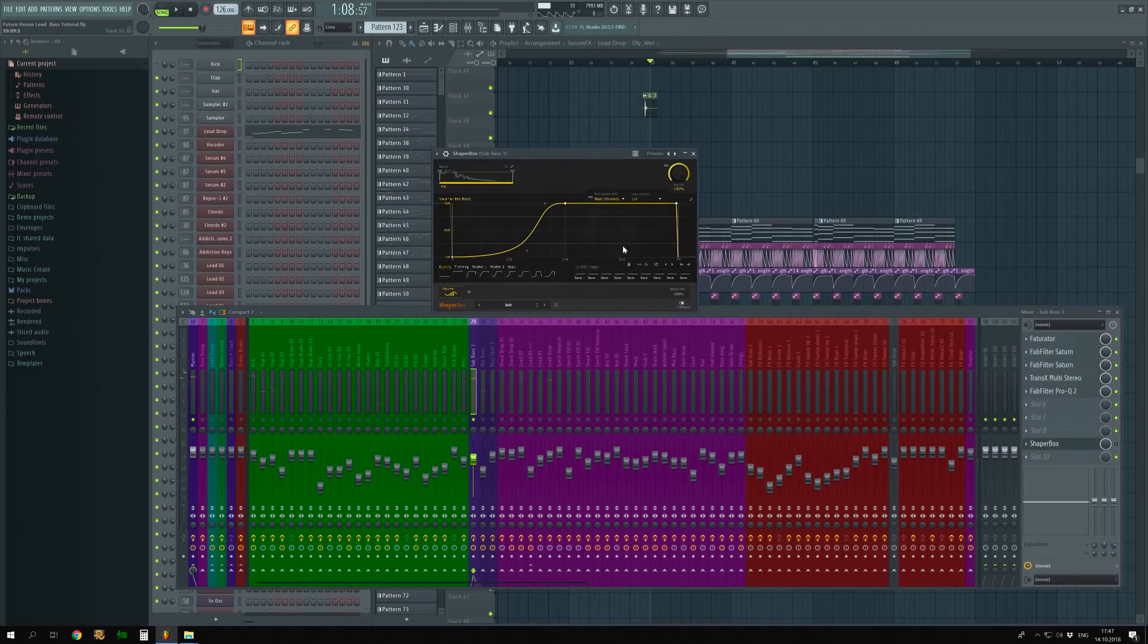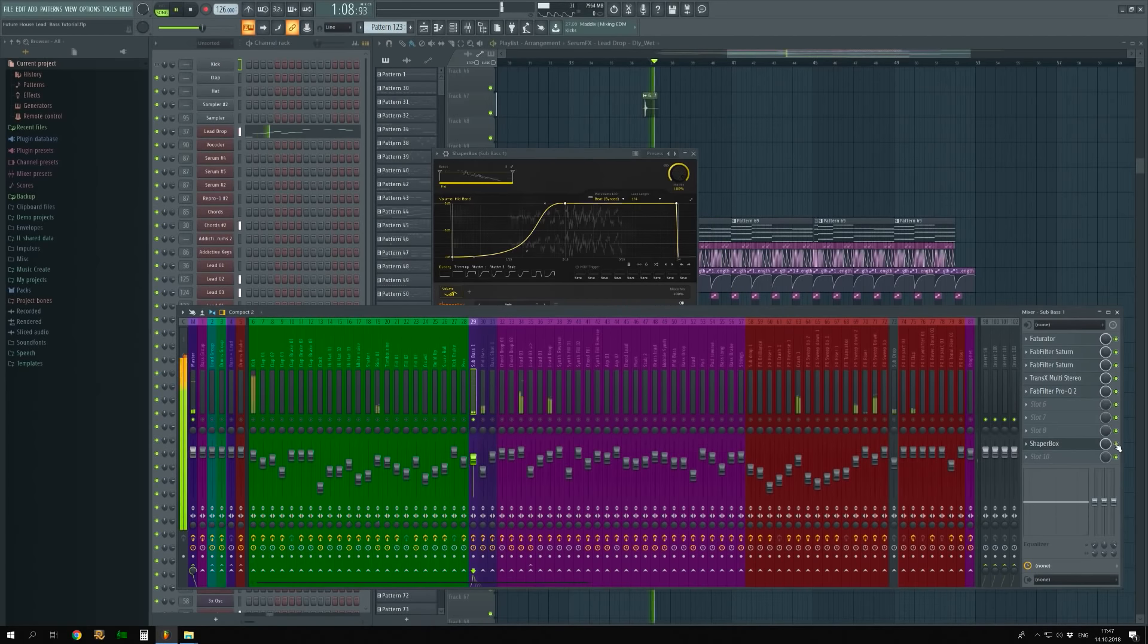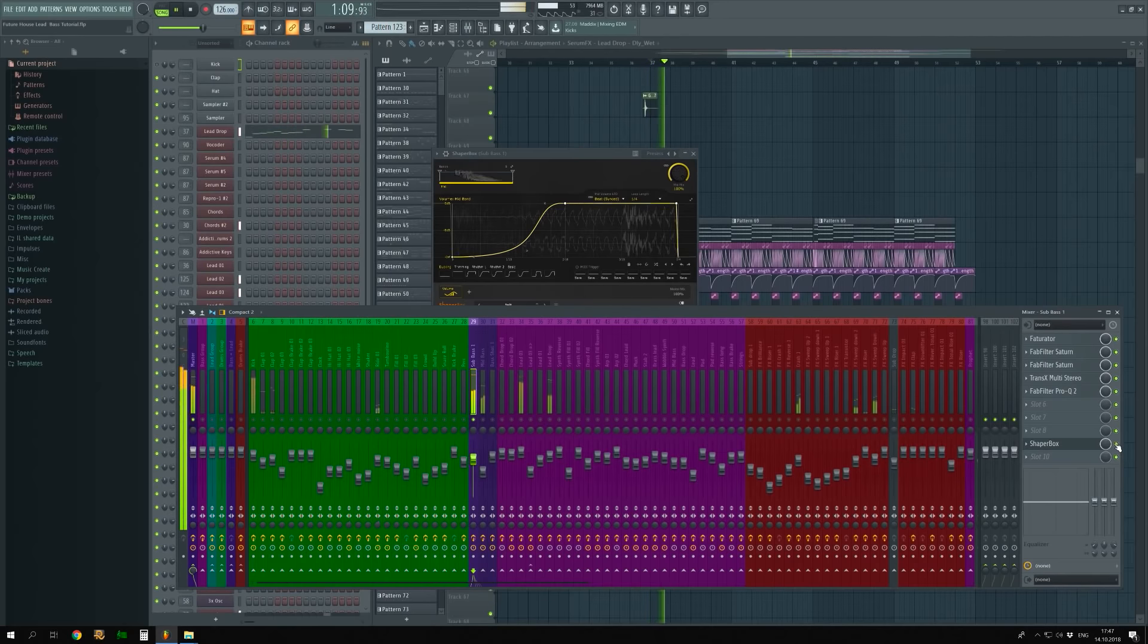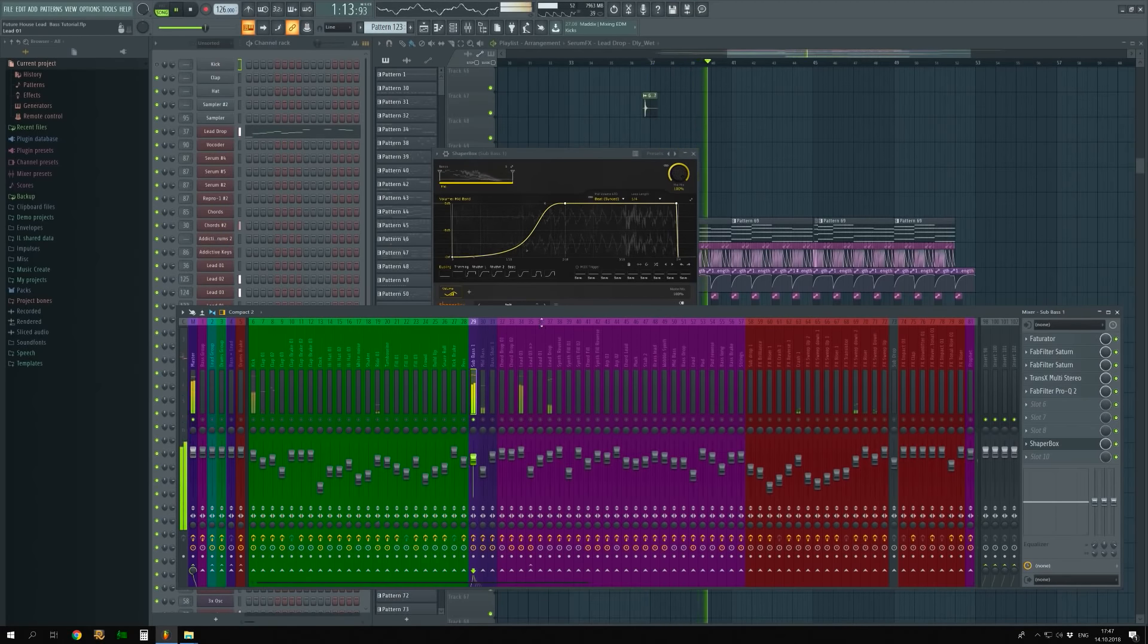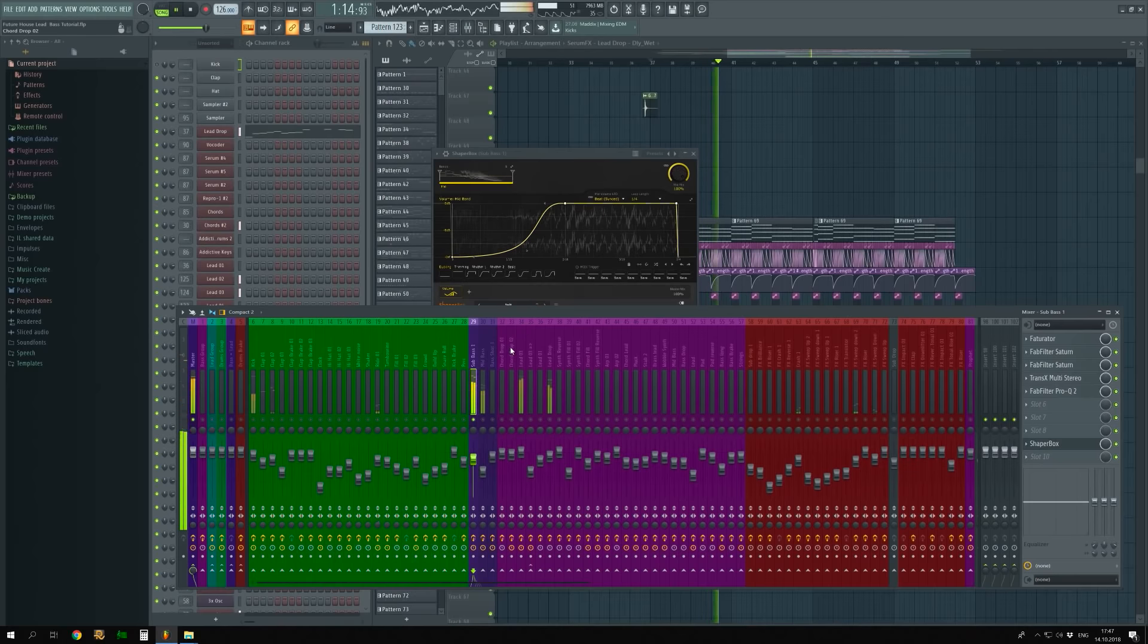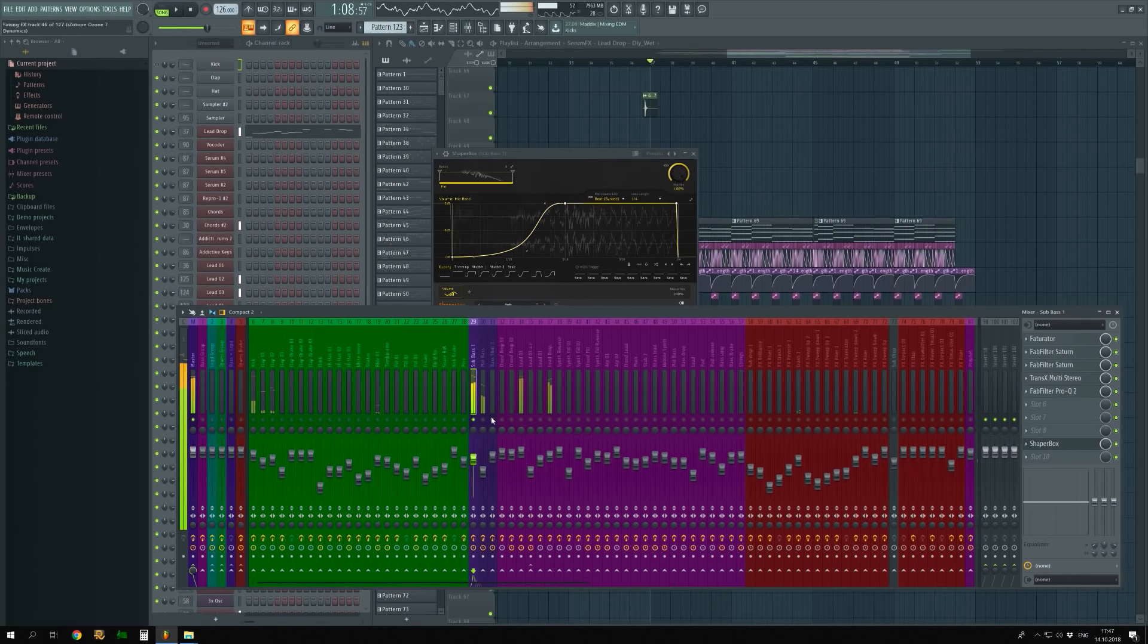At the end, sidechain from plugin Shaper Box. Setup is here. Perfect! Future House lead and bass processing is completed.